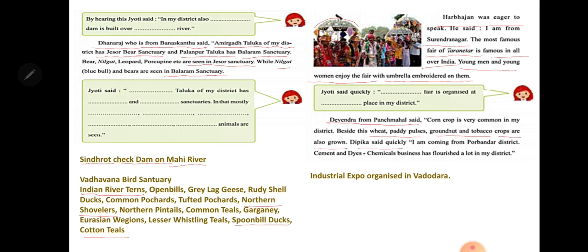Deepika said quickly: I am coming from Porbandar district. Cement, dyes, and chemical businesses have flourished a lot in my district. The teacher confirmed that cement and dye industries are prominent in Porbandar.